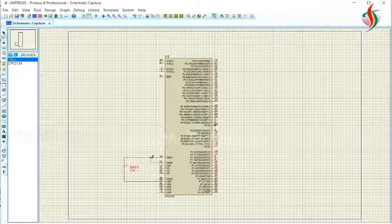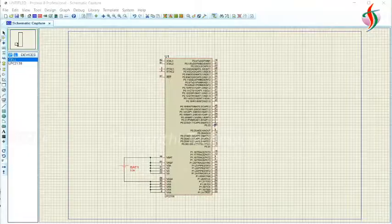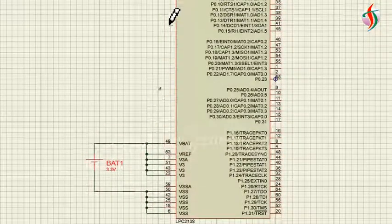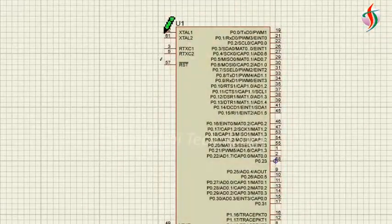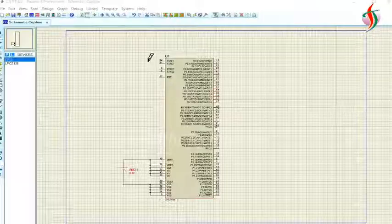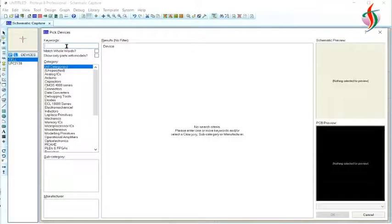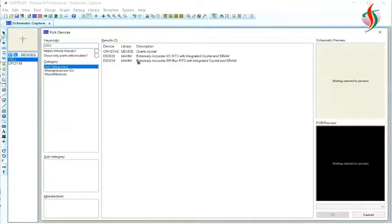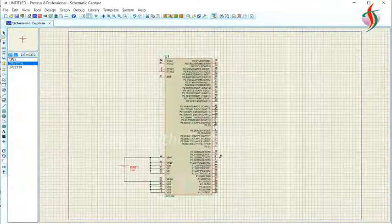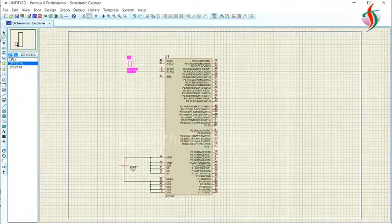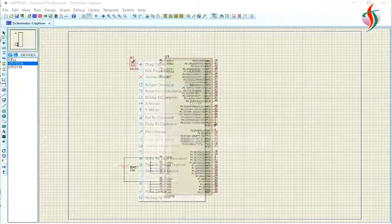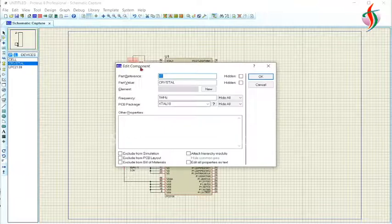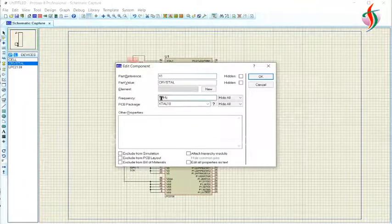We will connect VCC and ground as shown in the video. We need a crystal oscillator. I will search for that and connect it between XTAL1 and XTAL2.